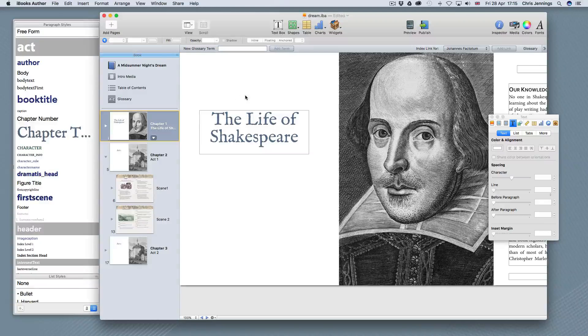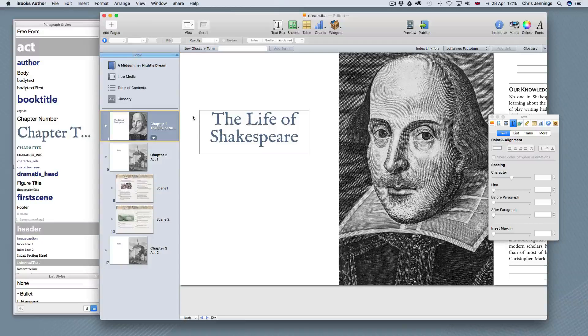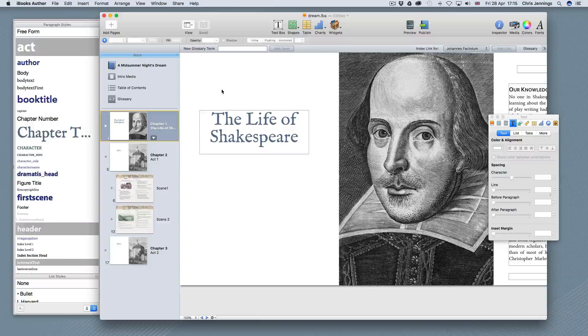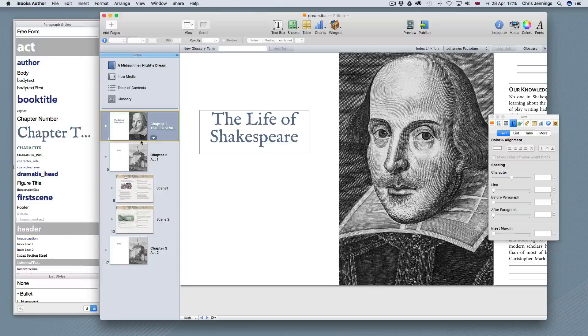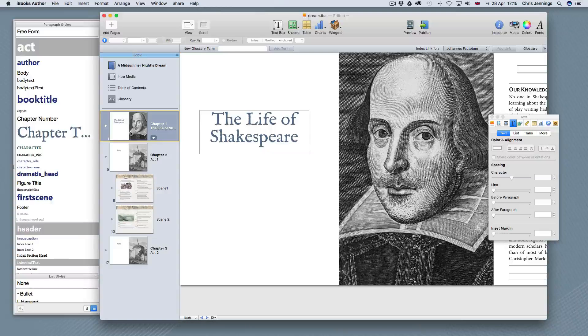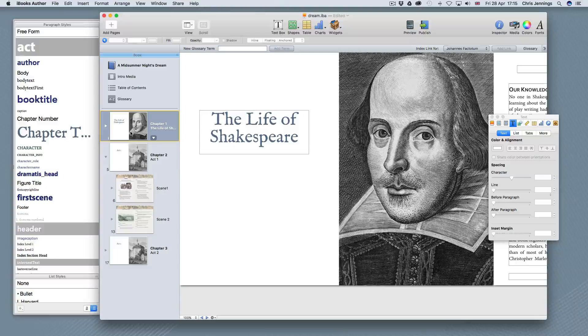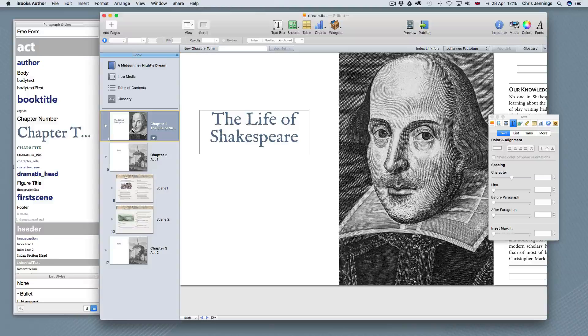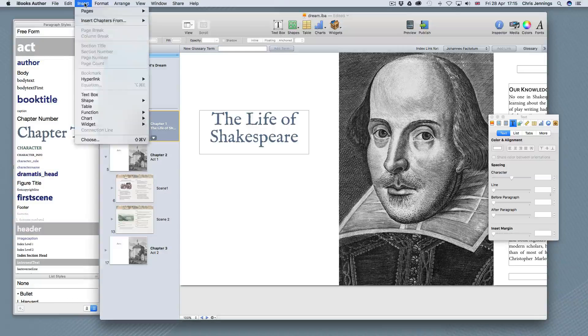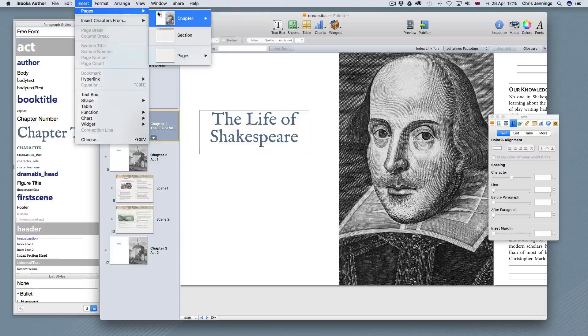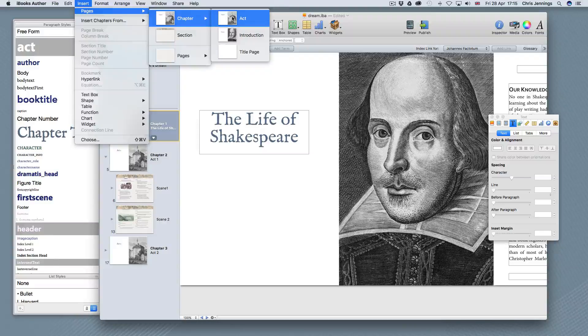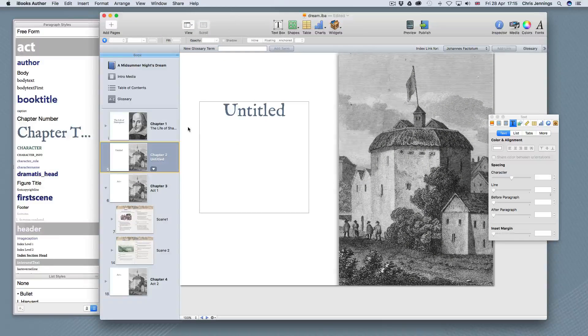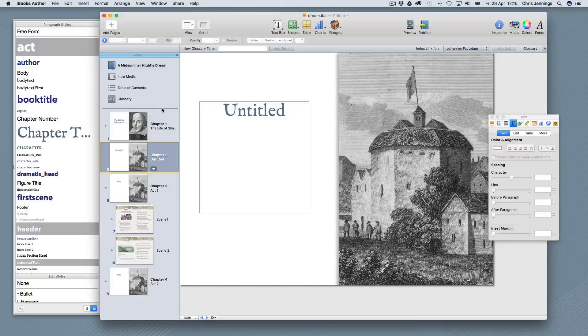Now, the first chapter is The Life of Shakespeare. We won't look at that, but what we need to do now is to add another chapter so that we can add some further content before we get to the play itself. So with this selected here, I'm going to insert a chapter and I'm going to use from my layouts called The Act.